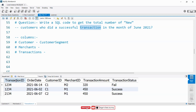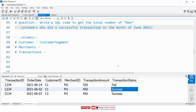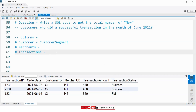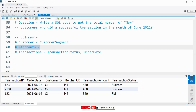In the transaction table we have transaction ID, order date, customer ID, merchant ID, transaction amount, and transaction status with records 'fail' and 'success'. They mentioned a successful transaction, so we need the transaction status column. They also mentioned the month of June 2021, and in the transaction table we have order date, from which we can extract month and year. This means we don't need the merchants table to find the solution for this problem statement.